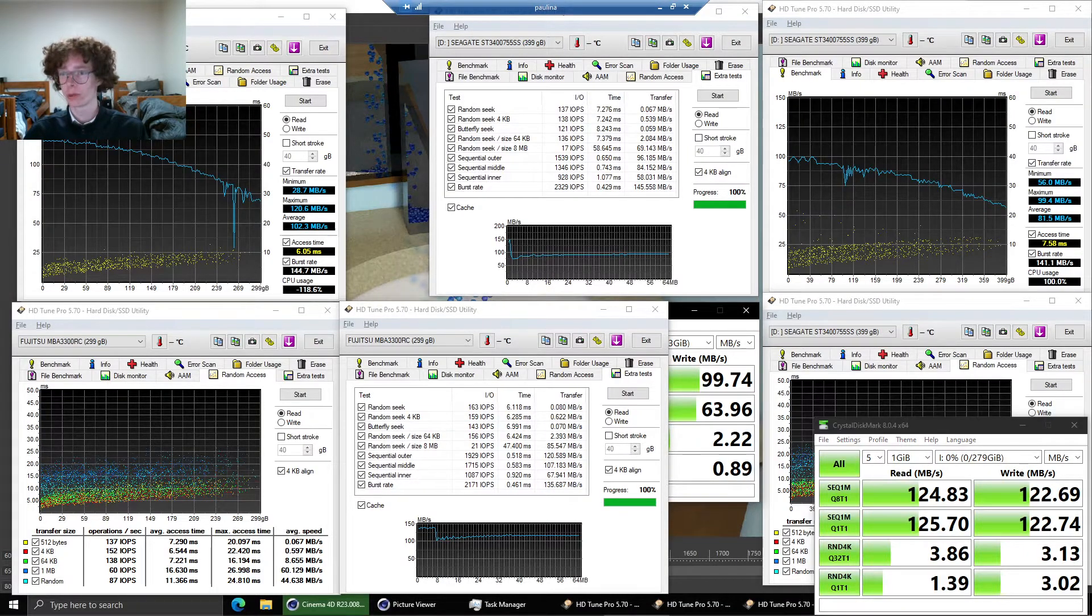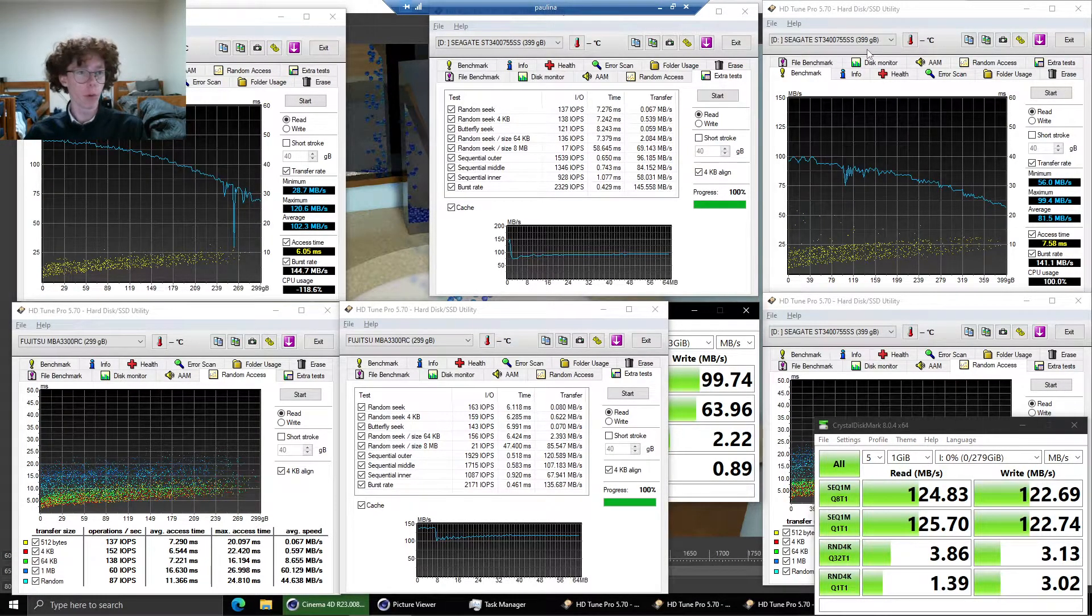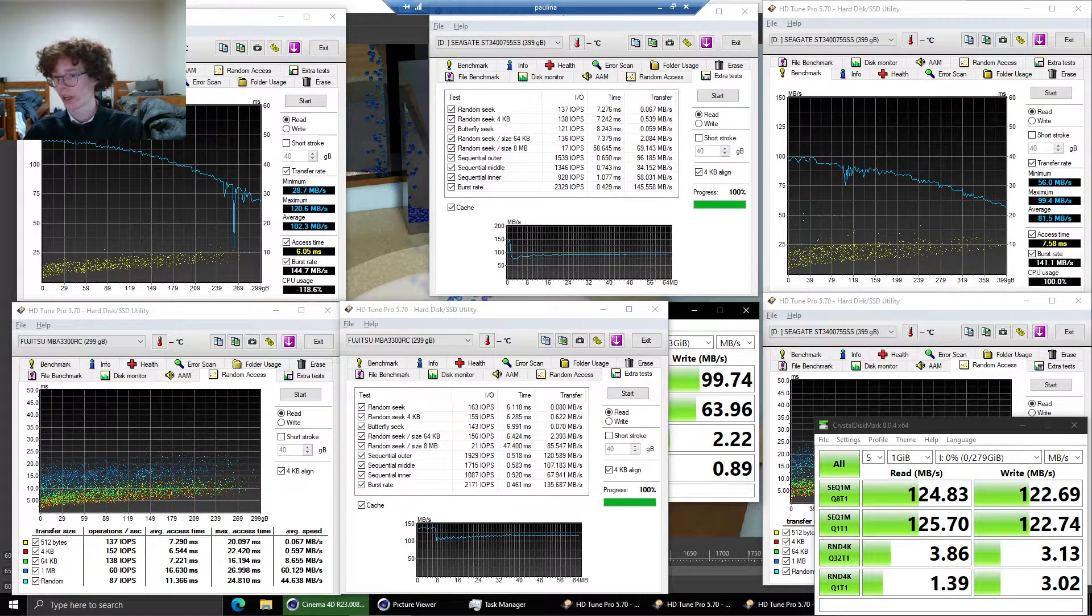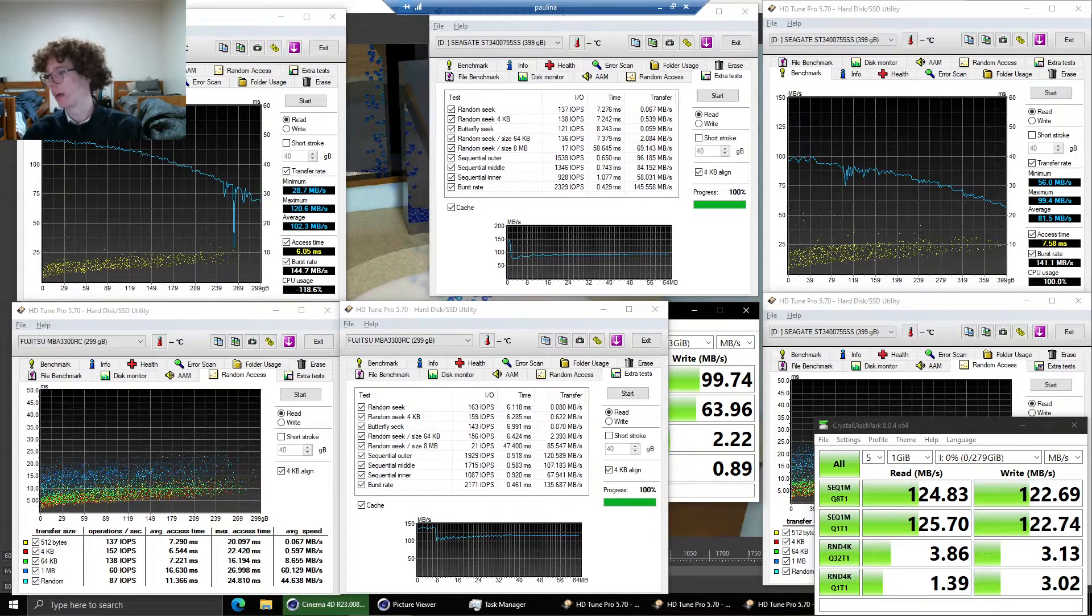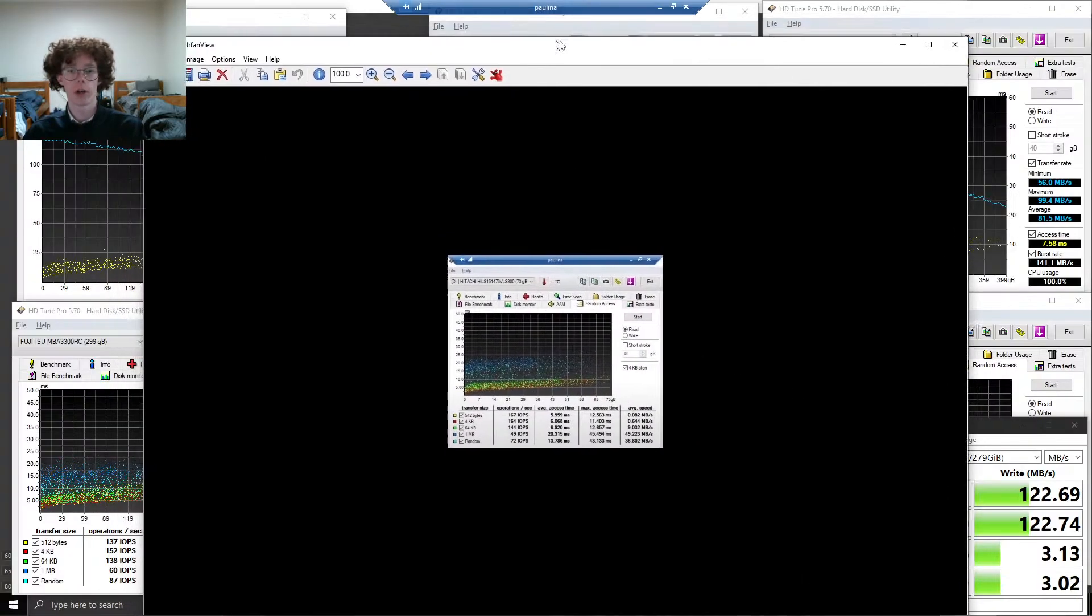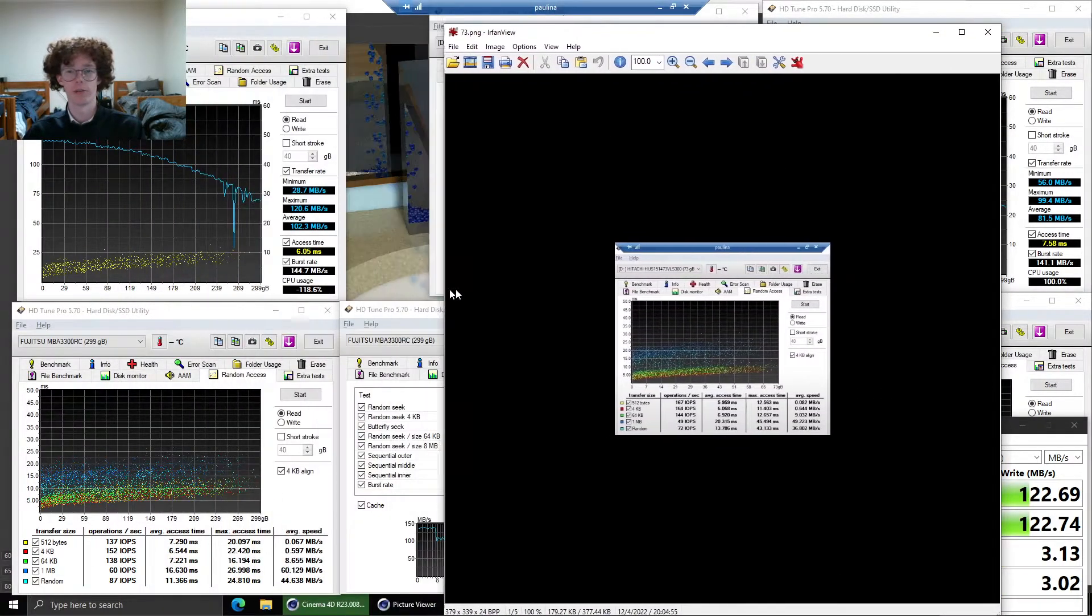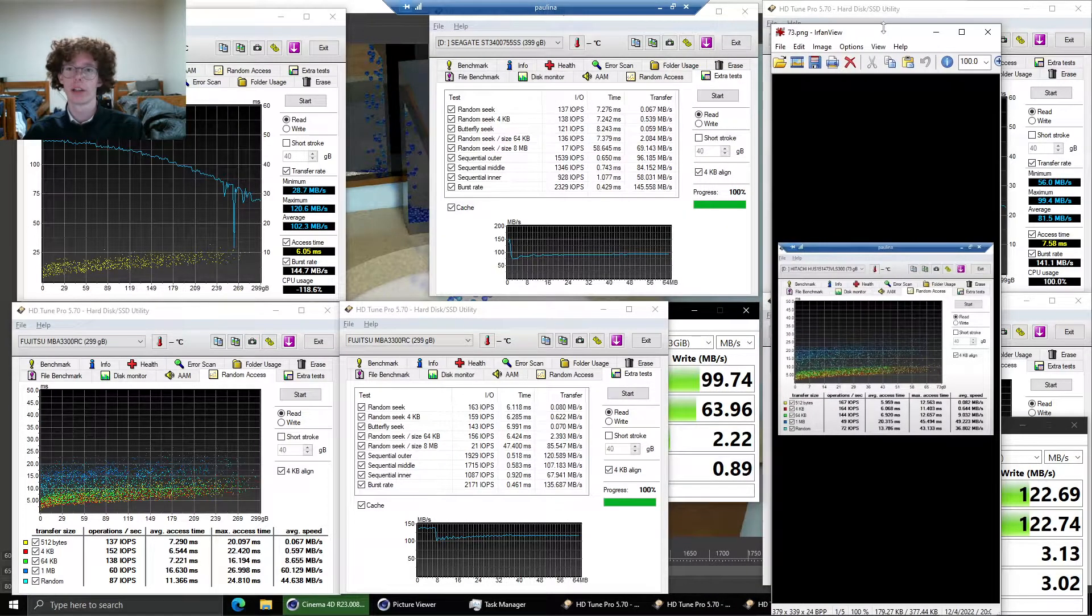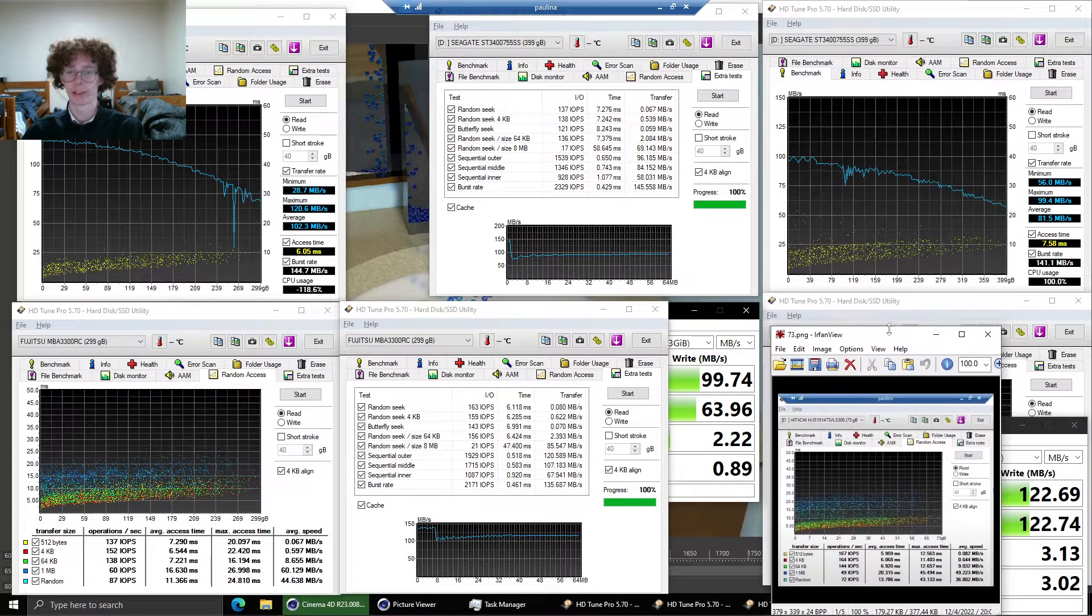So for comparison over here I have the 400 gigabyte drive from my server and that's the fastest 10K drive I have. And I also saved some results from the Hitachi 15K drive I have. So let me pull those up for comparison.